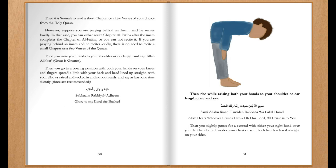Then you raise your hands to your shoulder or ear height and say 'Allahu Akbar — God is greater.' Then you go to a bowing position with both your hands on your knees and fingers spread a little, with your back and head lined up straight, your elbows raised and tucked in, and say — at least one time silently, three times is recommended — 'Subhana Rabbiyal Adheem' — Glory to my Lord the Exalted. Then rise while raising both your hands to your shoulder or ear height and say: 'Sami Allahu liman hamidah — Allah hears whoever praises Him. Rabbana wa lakal hamd — O our Lord, all praise is to you.' Then you slightly pause for a second with either your right hand over your left hand a little under your chest, or with both hands relaxed straight on your sides.